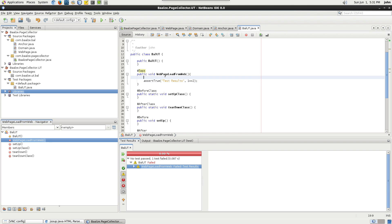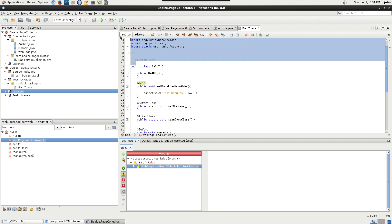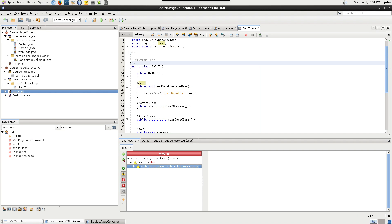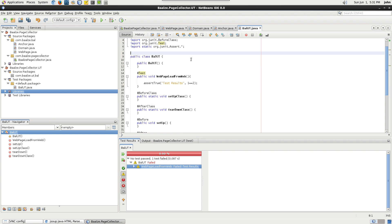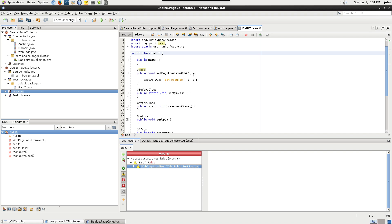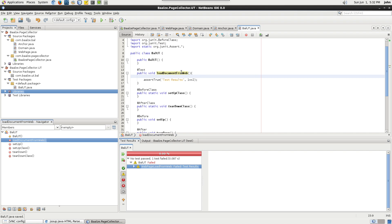We'll set up the test for the web page class. Since the web page class requires an anchor object and the anchor class requires a domain object, create those first.